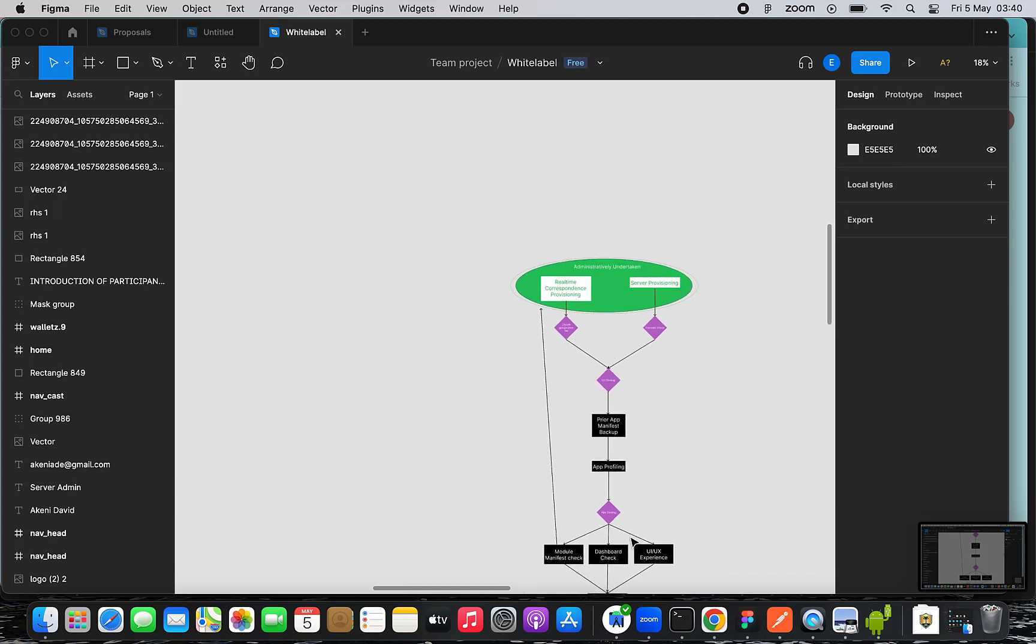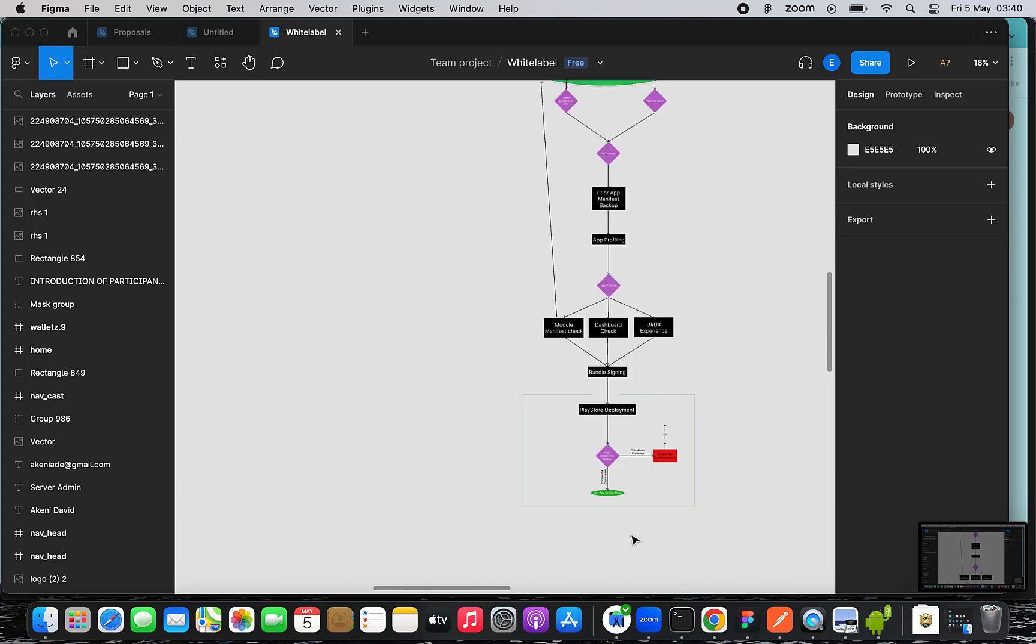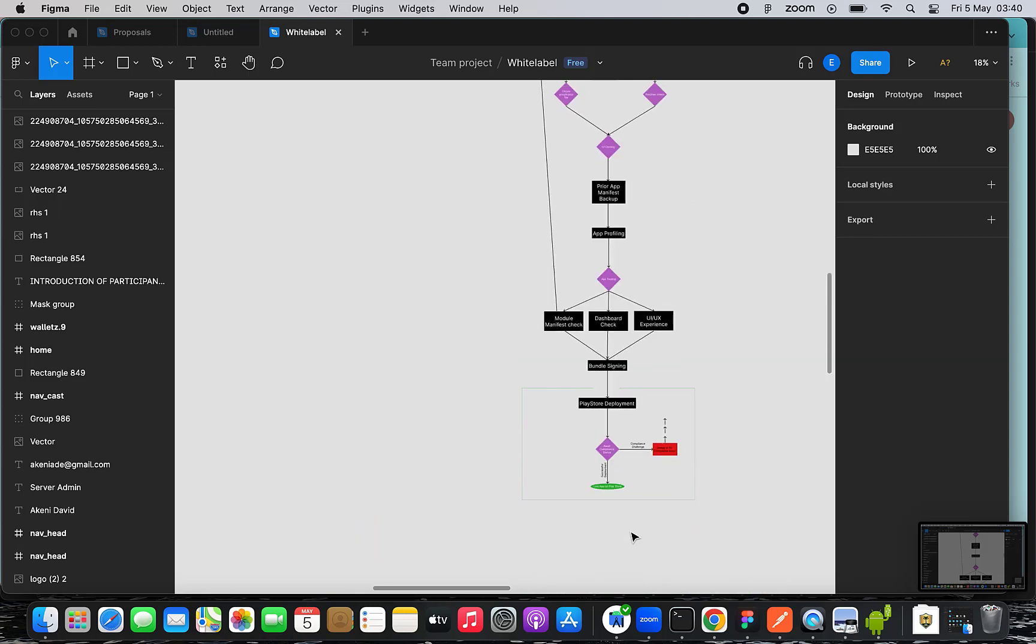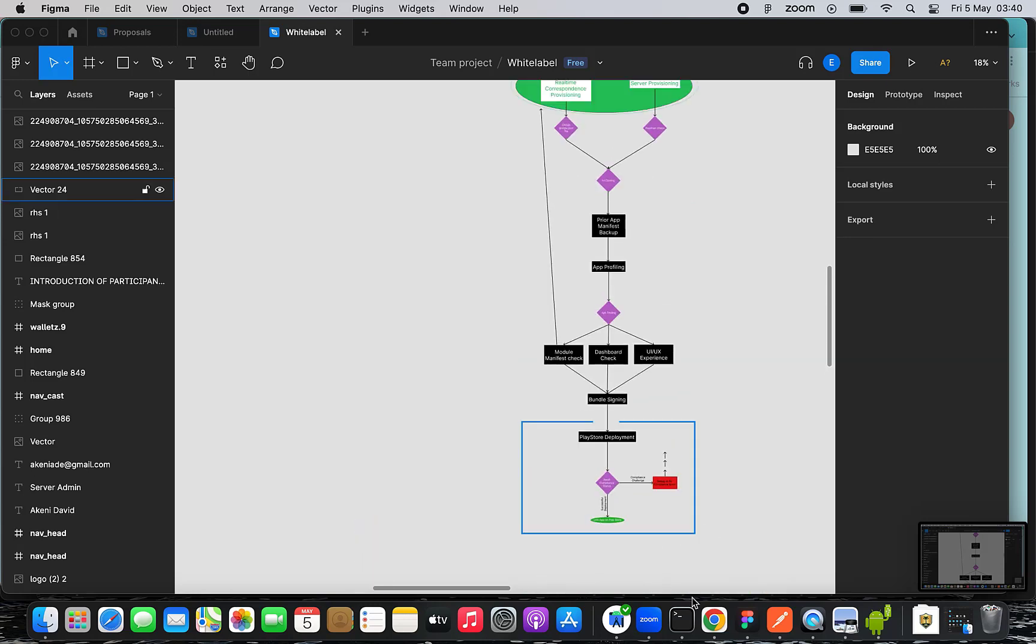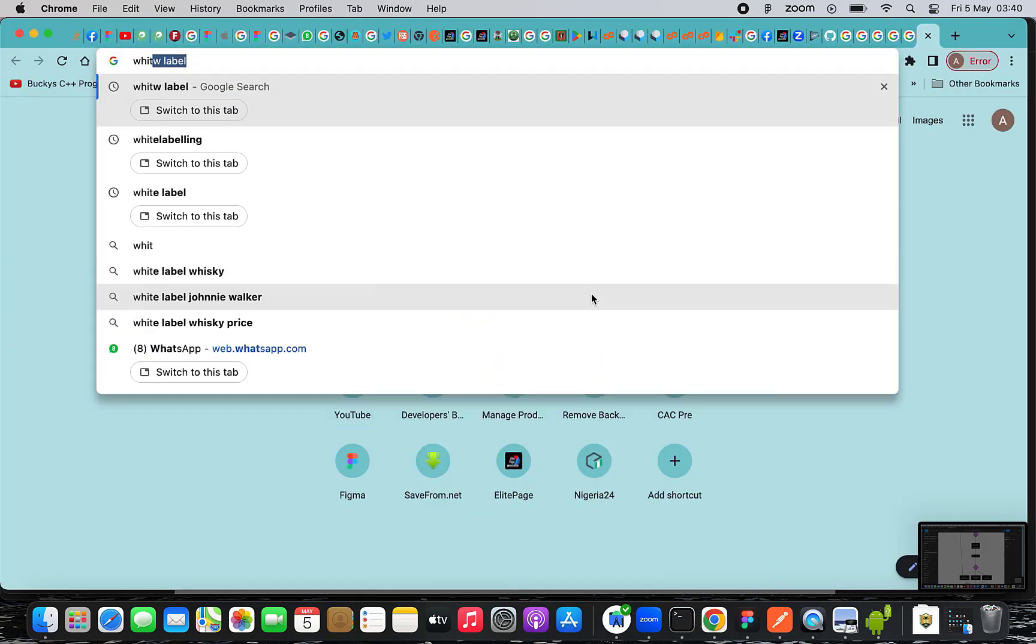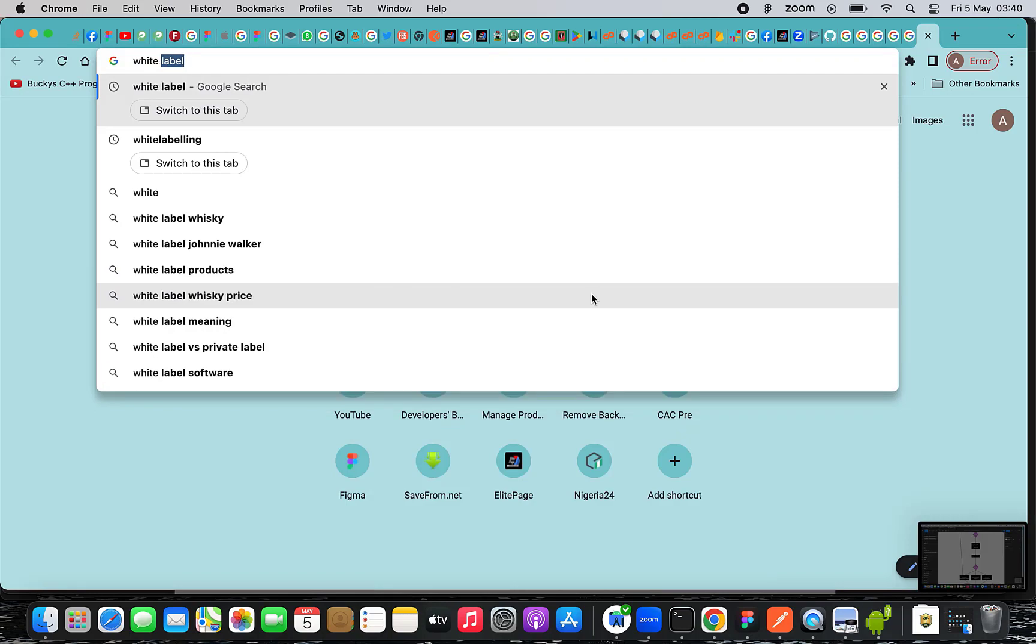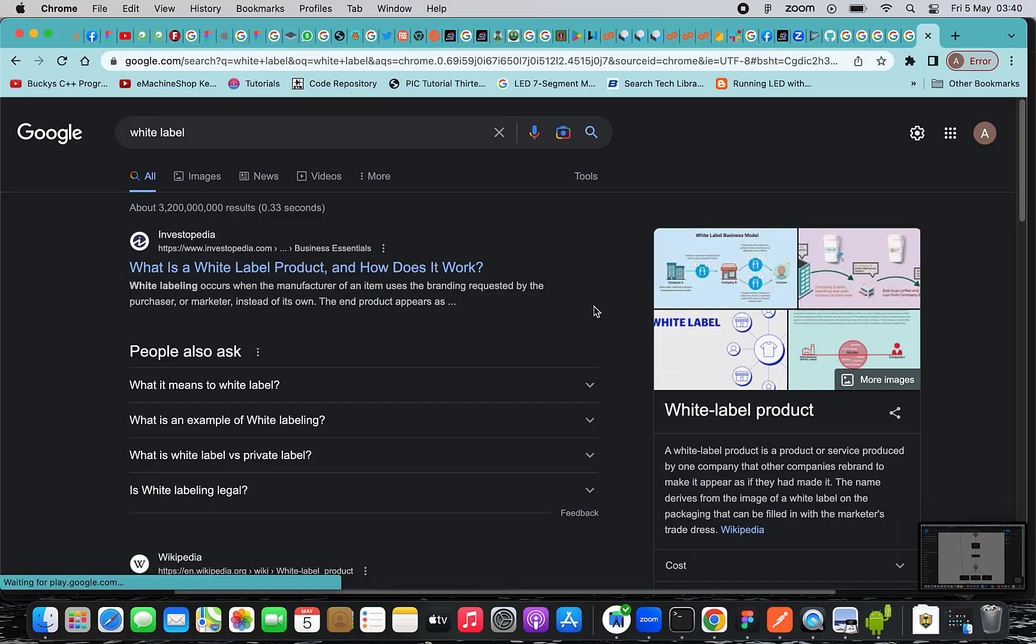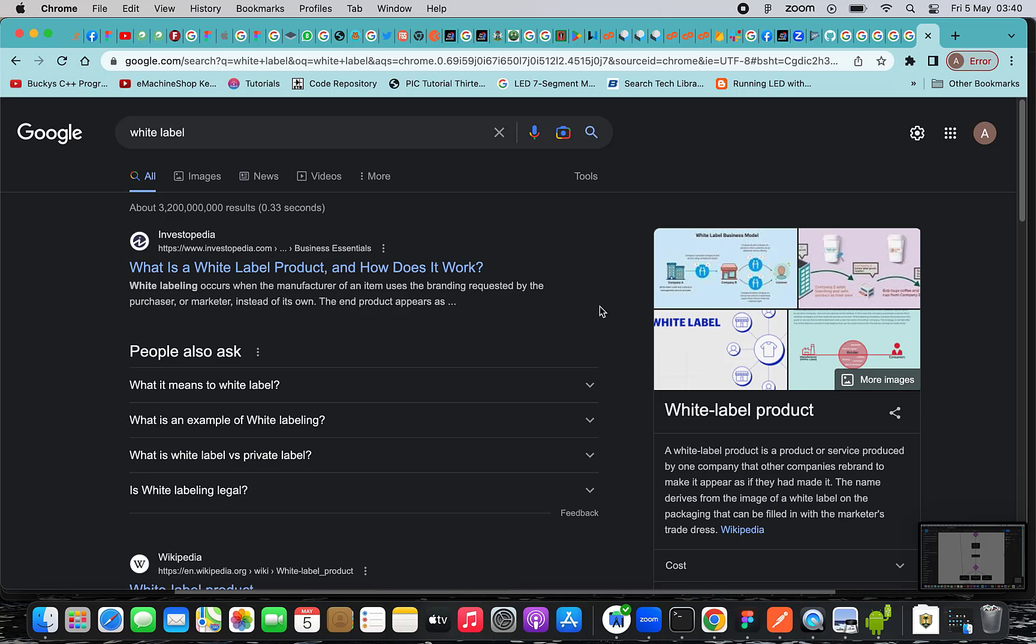White Labeling occurs when the manufacturer of an item uses the branding requested by the purchaser or marketer instead of its own.